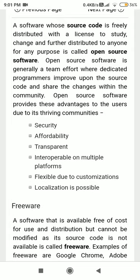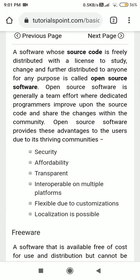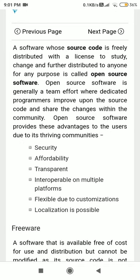Then IBM got pirated — many companies entered the computer business, developing PCs similar to IBM computers. They came with Microsoft operating systems. But no one could pirate Microsoft because it is a closed source operating system. That is why Microsoft is widely used today.